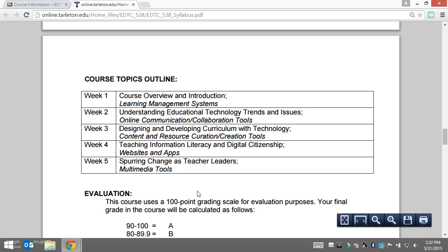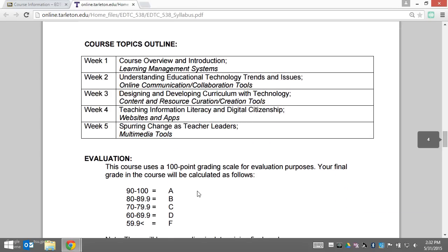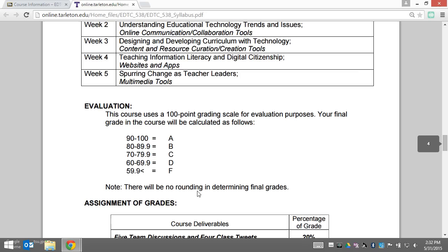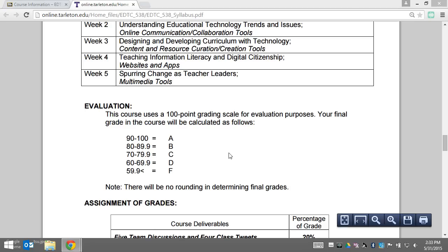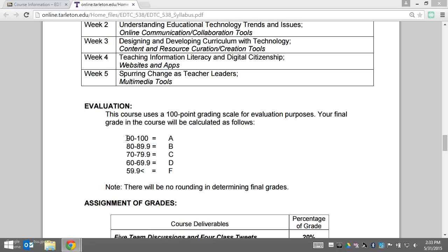Next is the section you probably scrolled straight to — how you'll be graded in this course. Like most graduate courses, I use a 100-point grading scale with the standard A, B, C, D, and F scale. There's no rounding in determining final grades.